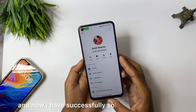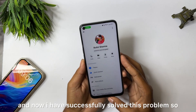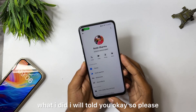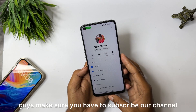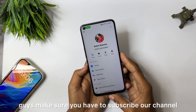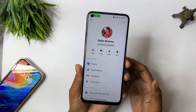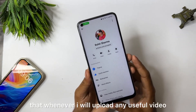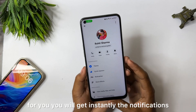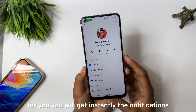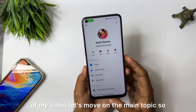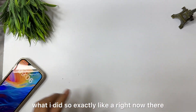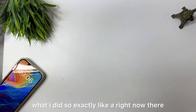I have successfully solved this problem and I will tell you what I did. Please guys, make sure to subscribe to our channel if you are watching my videos for the first time. Hit the bell icon so that whenever I upload any useful video for you, you will get instant notifications.